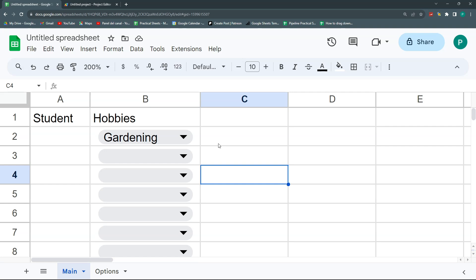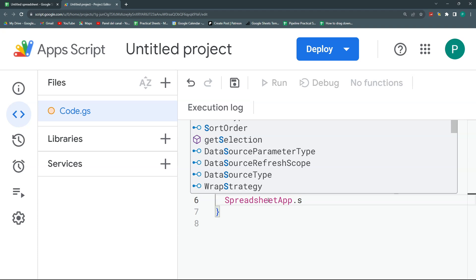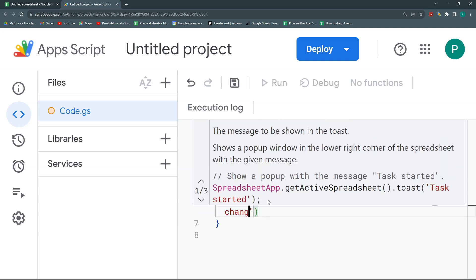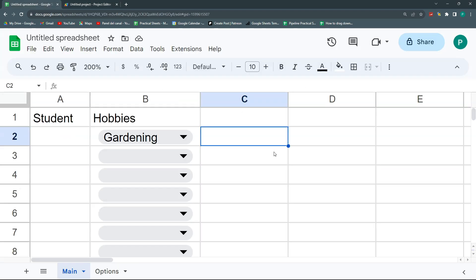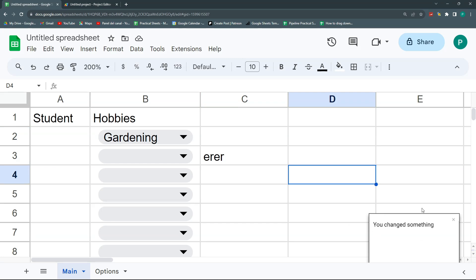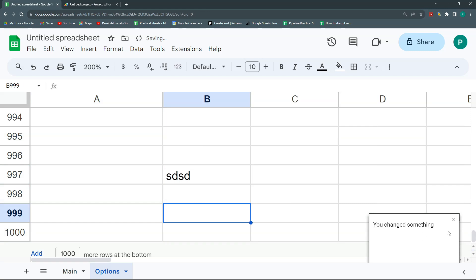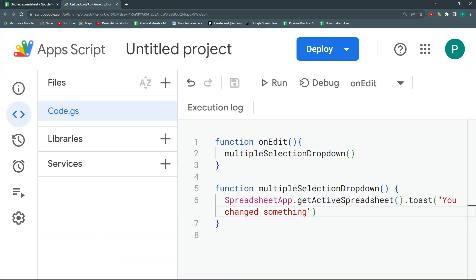The onEdit will execute every time I do something. To show you what I mean, I'll do a simple example: SpreadsheetApp.getActiveSpreadsheet().toast('you changed something'). Once I change something anywhere — in Main, in Options — it executes the toast everywhere. I did a video a couple of weeks ago about how to select which sheets and cells to execute on, so check that out for more detail.